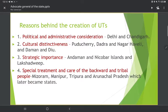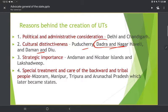Union Territories are created for reasons of political and administrative convenience — for example, Delhi and Chandigarh. Cultural distinctiveness is another reason. Strategic location is also a factor — for example, Andaman and Nicobar Islands. Some UTs exist because they have backward and tribal people who need special care and treatment.